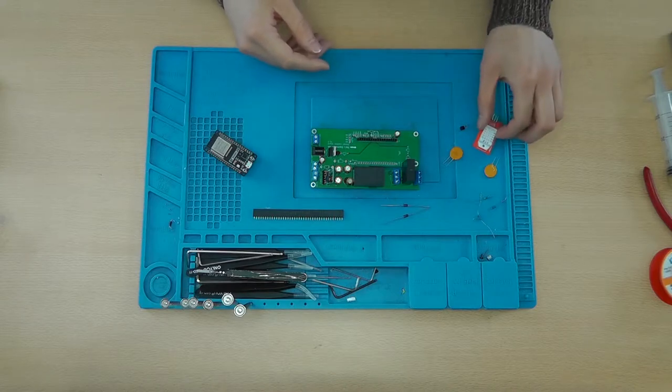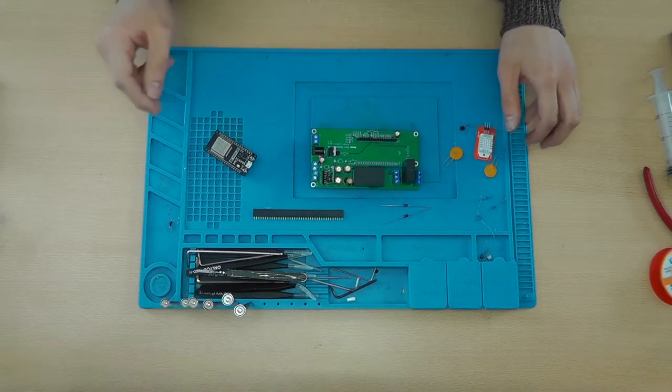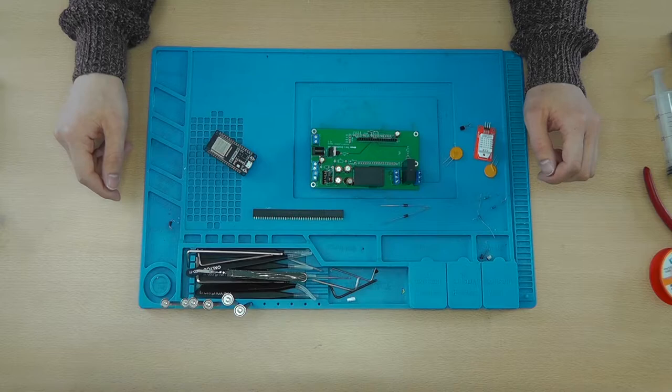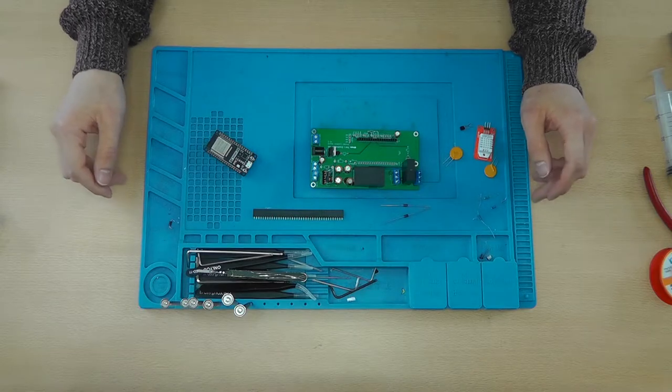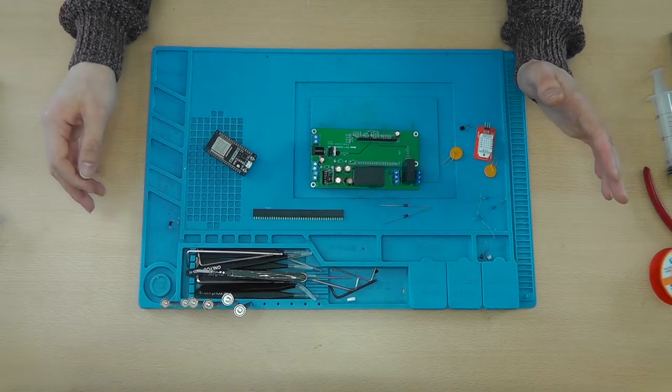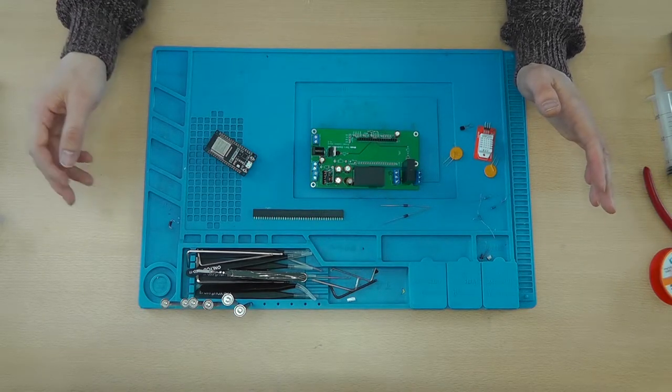You'll need a PZEM004T. Now, it doesn't really matter which version you've got.